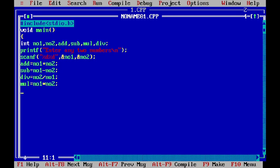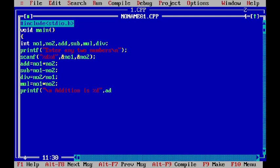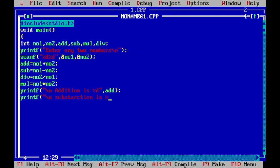Now, I have to display the output. So, I have to use the print statement. I can write addition is and the result is also integer. So, I have to use percentage d comma the variable name is addition. Similarly, you can write subtraction is percentage d comma the variable name is subtraction.